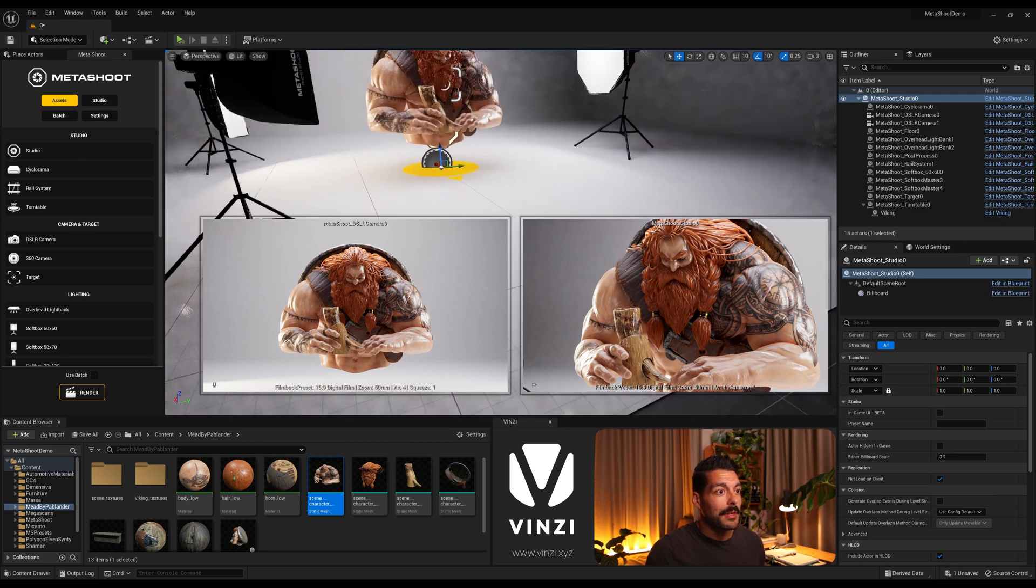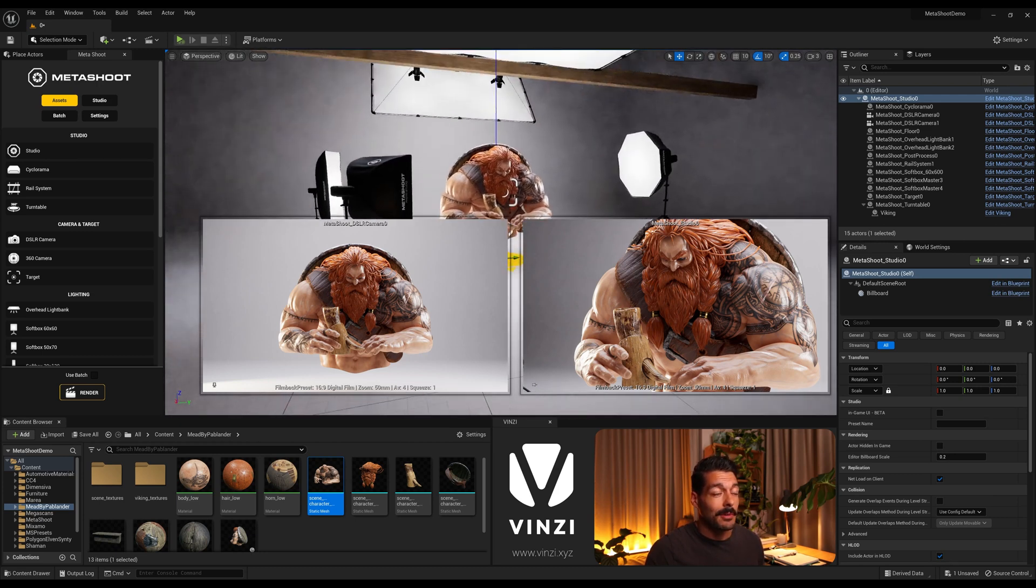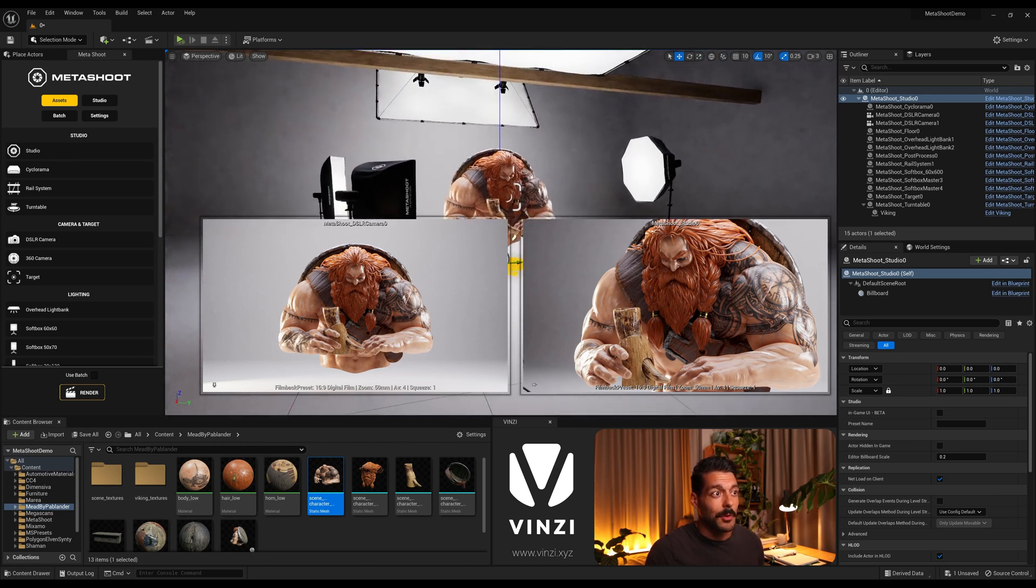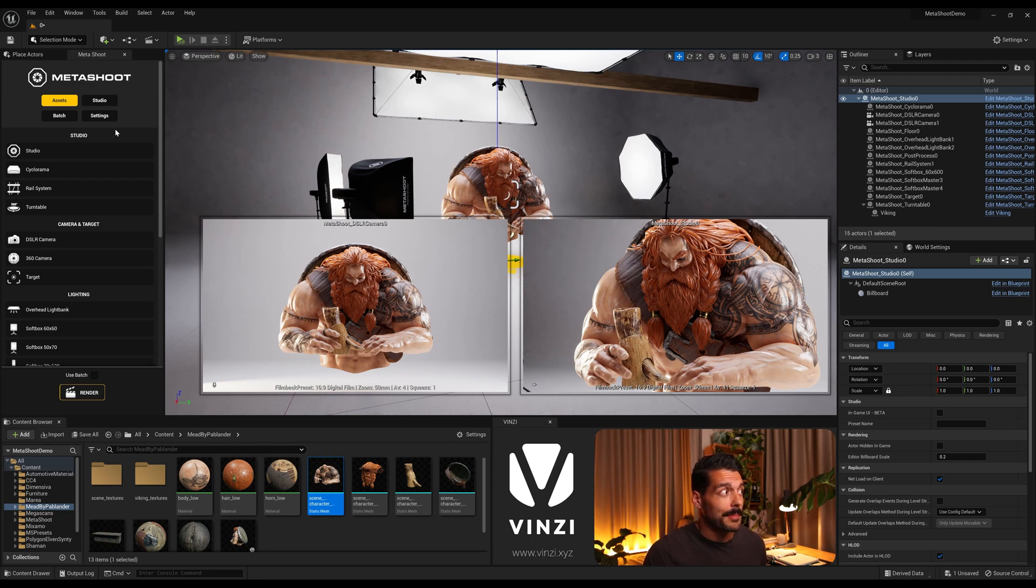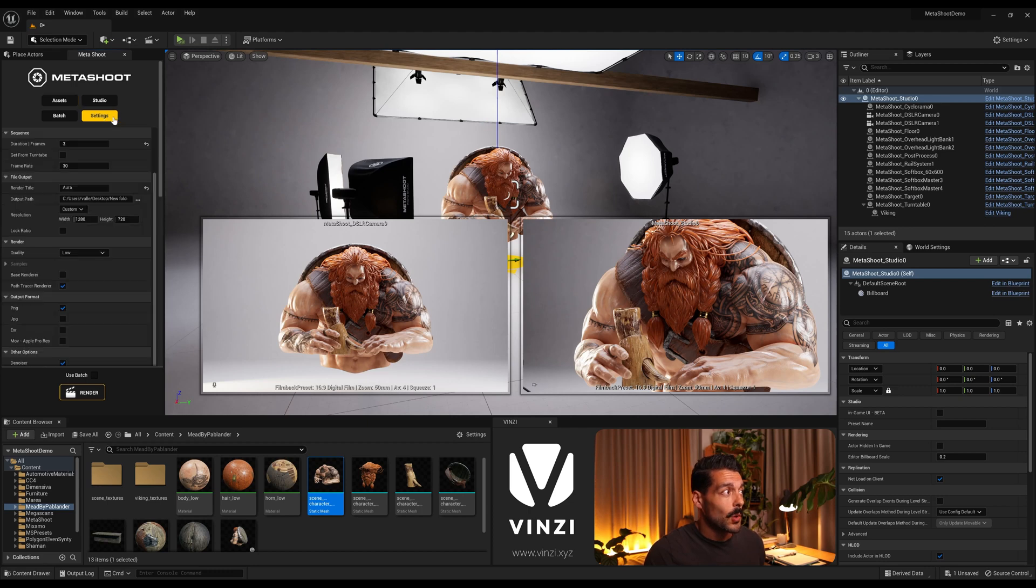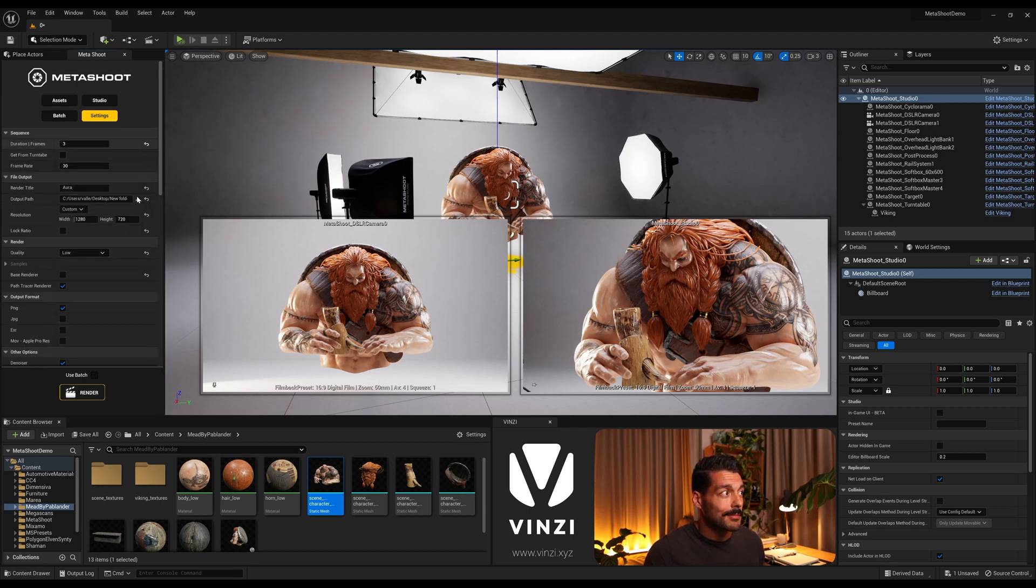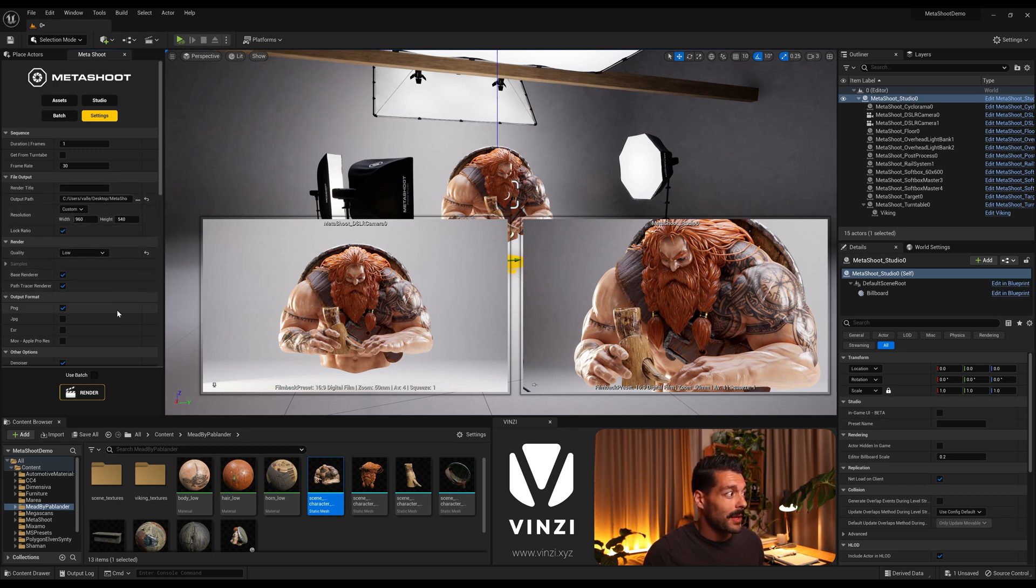And having set up all the turntable, the lighting, the model, the only thing left to set up is the render settings. So coming back to our Metashoot interface, we have the settings tab here. And these are some settings that I was playing with before, but I'm just gonna reset everything for now and I'm gonna explain quickly what I'm gonna be changing.